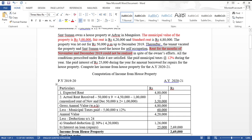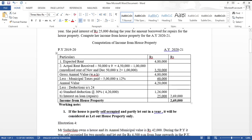Step 1 (expected rent) is 4 lakh 80,000 and Step 2 (actual rent) is 3 lakh 50,000. Whichever is highest is the Gross Annual Value — so GAV = 4 lakh 80,000. Municipal taxes paid = 60,000. Annual Value = 4,80,000 − 60,000 = 4 lakh 20,000.